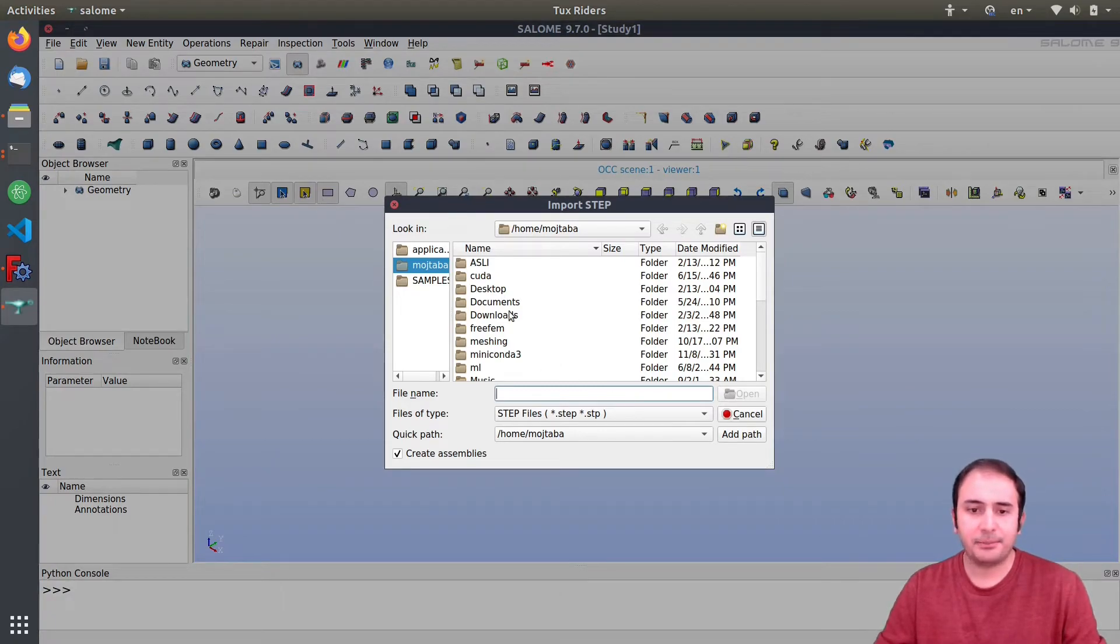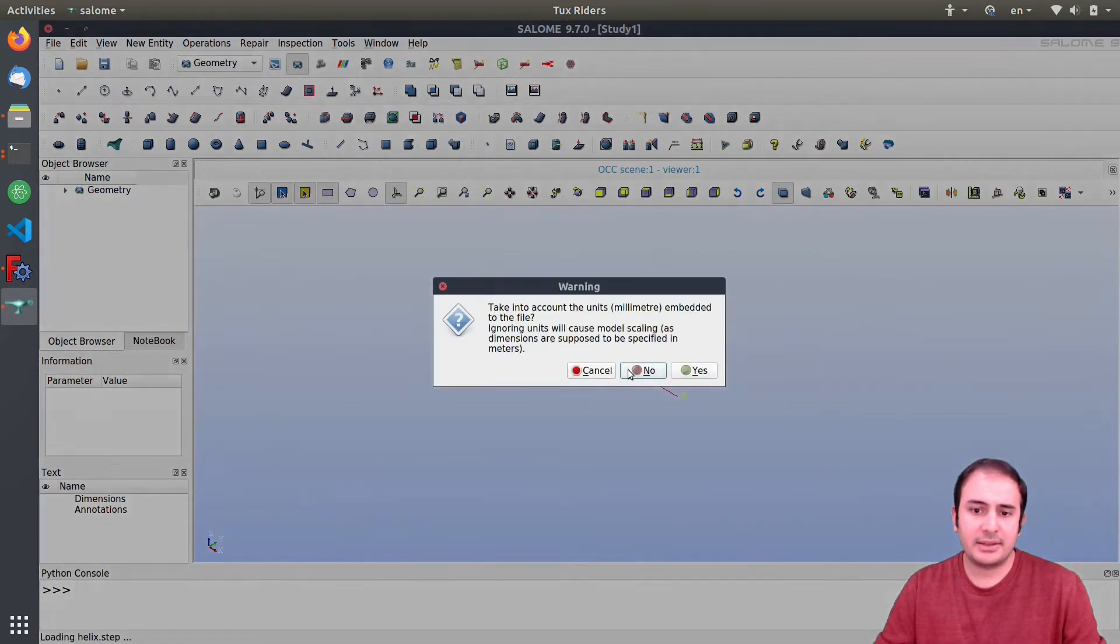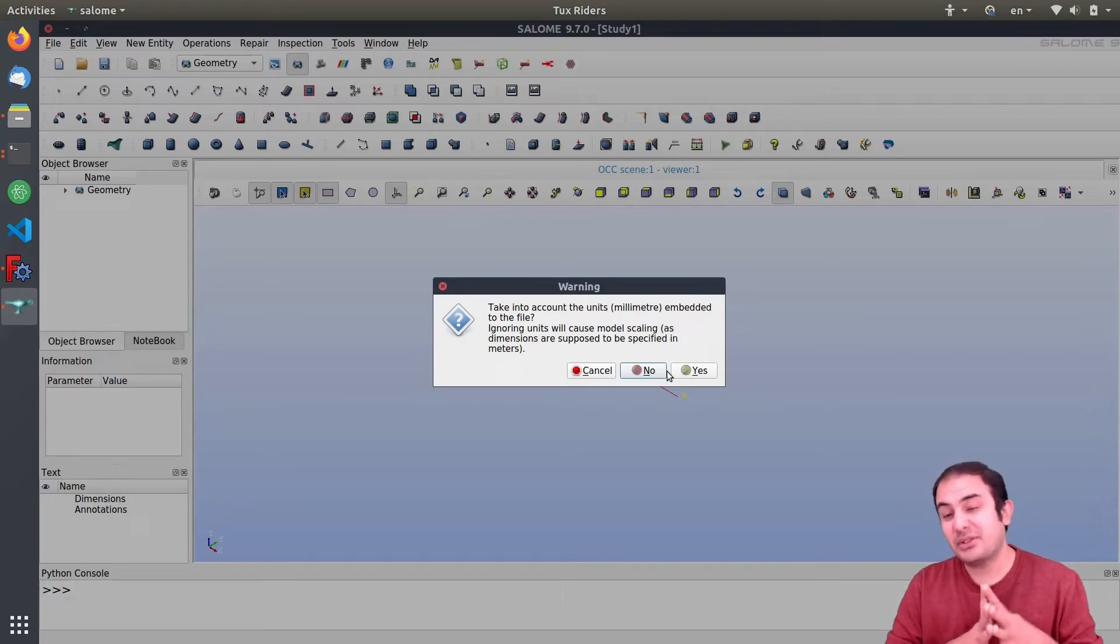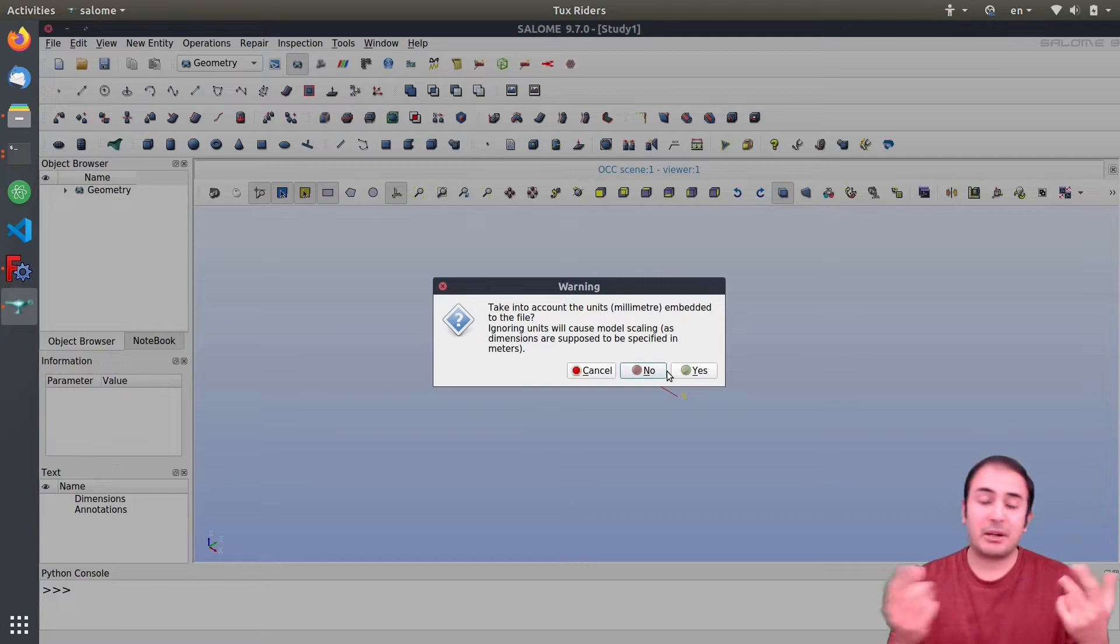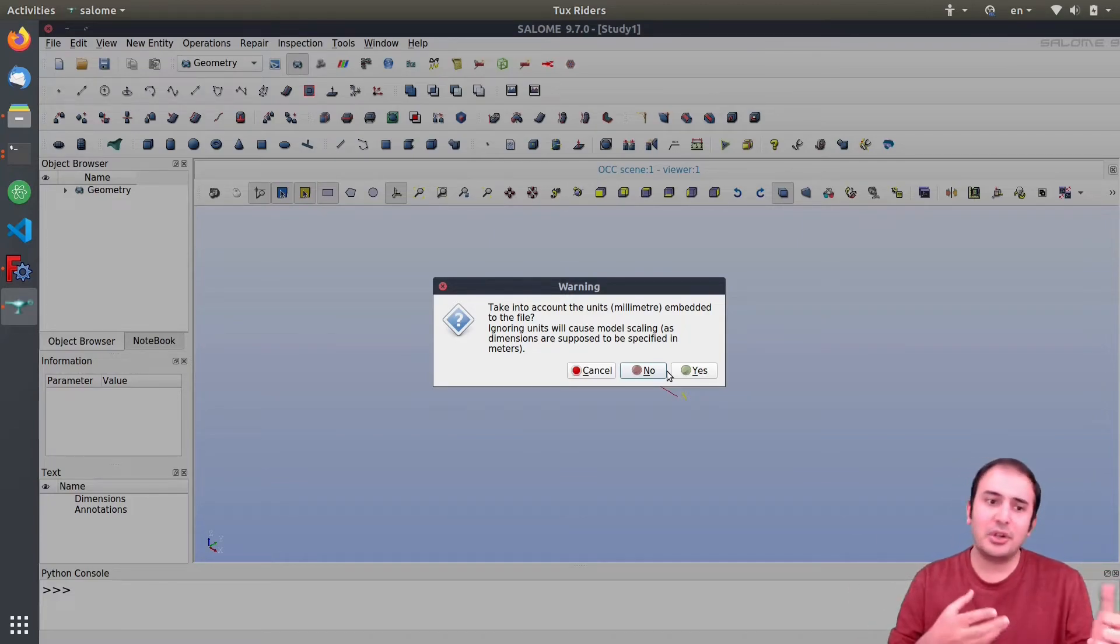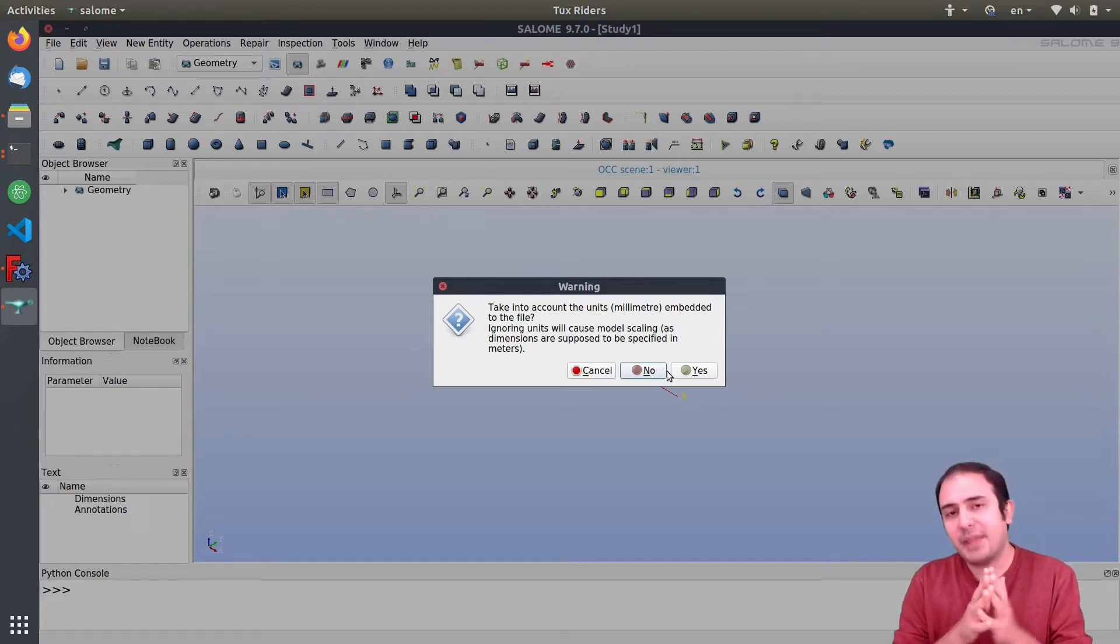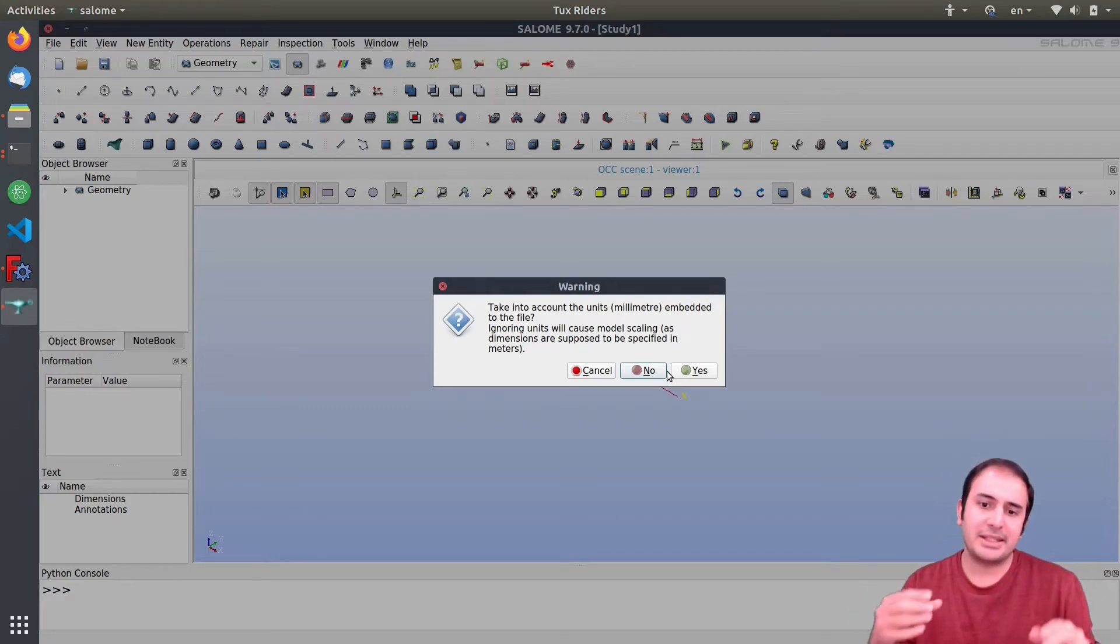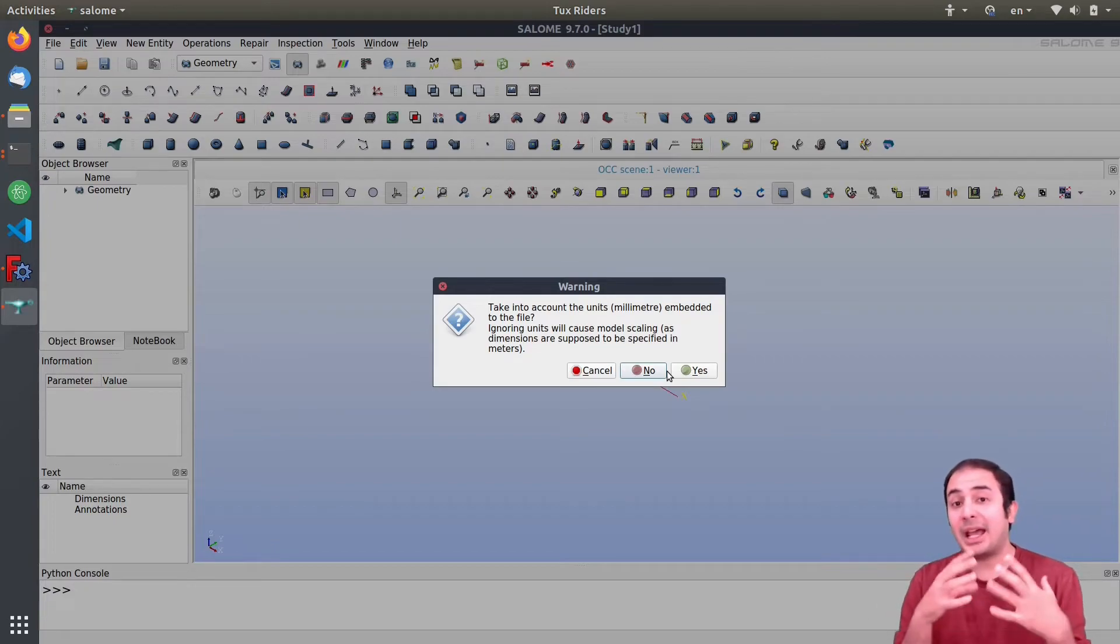So you shouldn't select this - we select the additive pipe or the sweep object that we created. I export it, let's put it on desktop, it doesn't matter. And then I will call it helix, I save it.